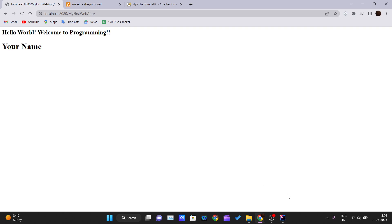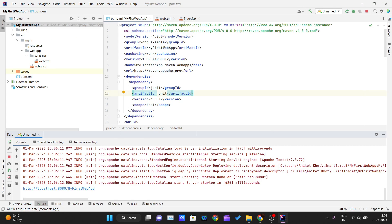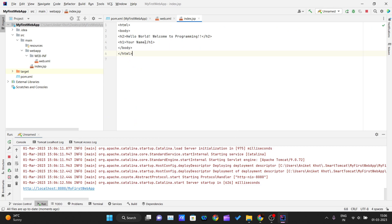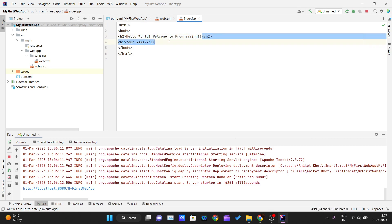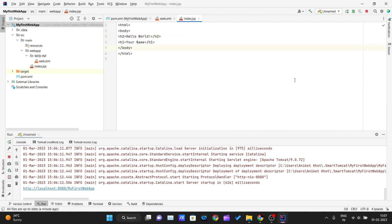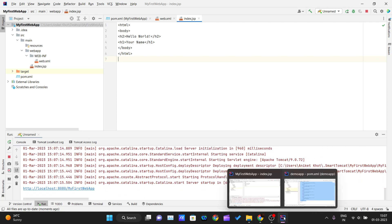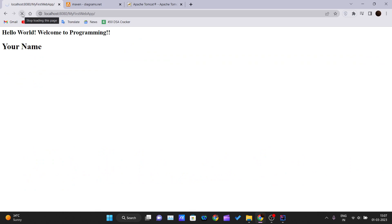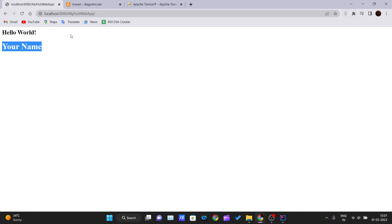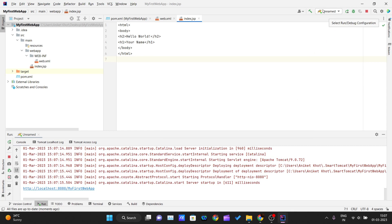After pasting the URL, the website loads and you can see 'Hello World, Welcome to Programming' and your name is printed. This is because we modified our index.jsp. If you want to change it — for example, to say only 'Hello World' — just edit the JSP, then click Run > Stop and Rerun. The server will restart and after refreshing the browser you can see the changes are live.